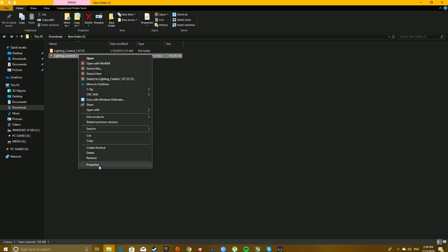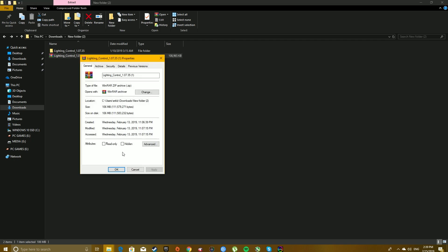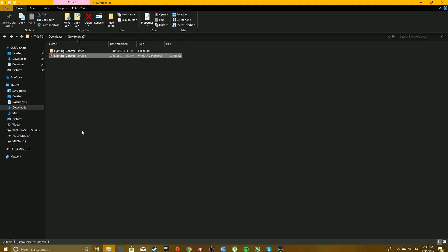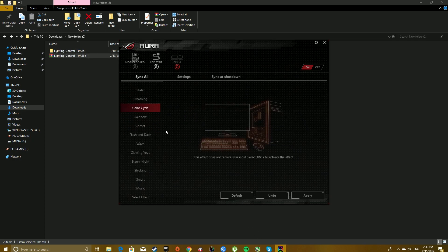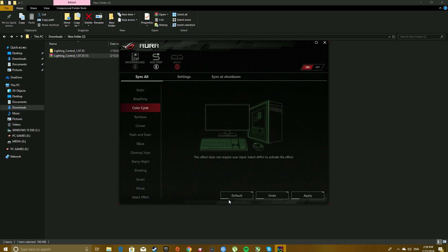When I did that I reinstalled and I went straight into the program and I clicked on default. This time it came back on as soon as I clicked default.